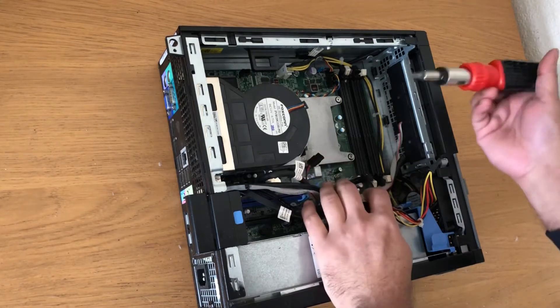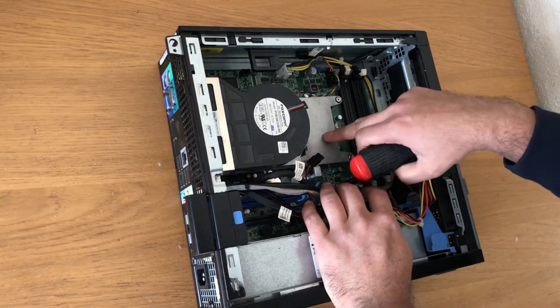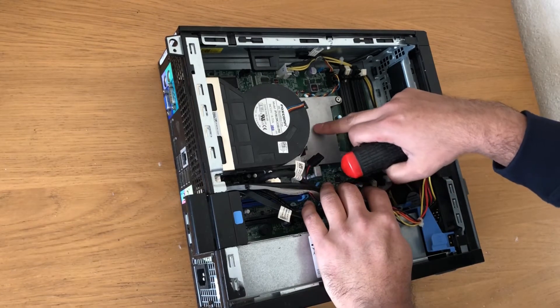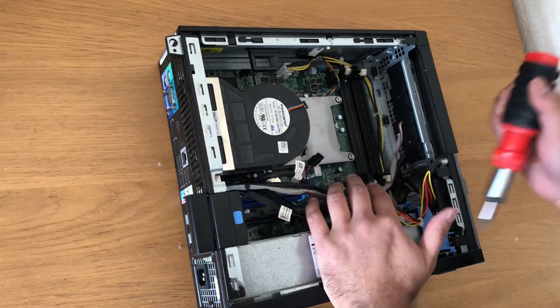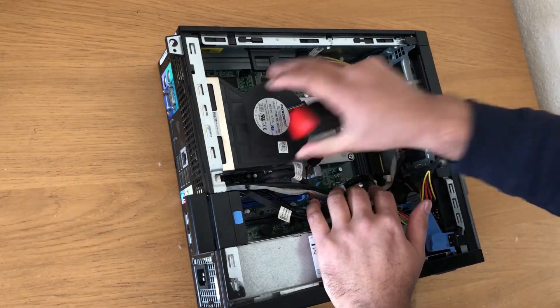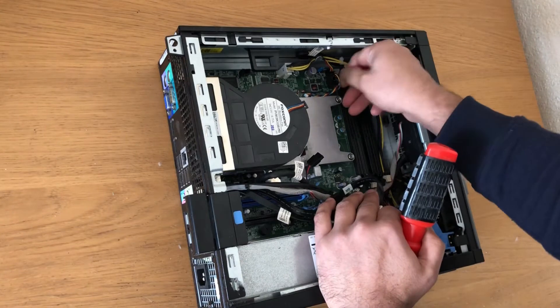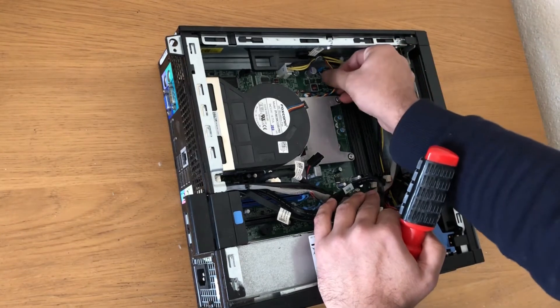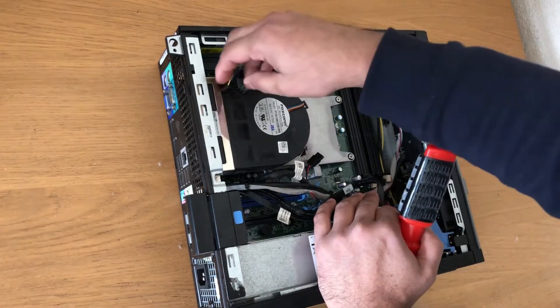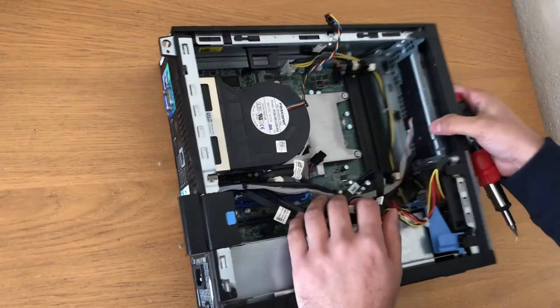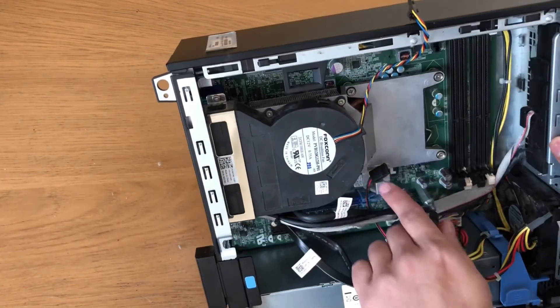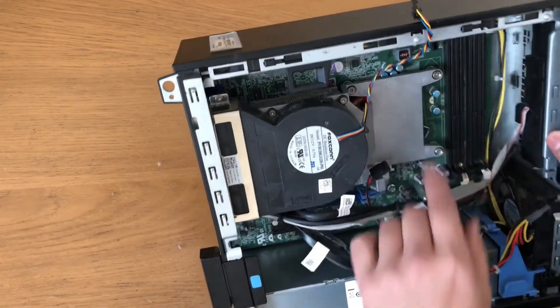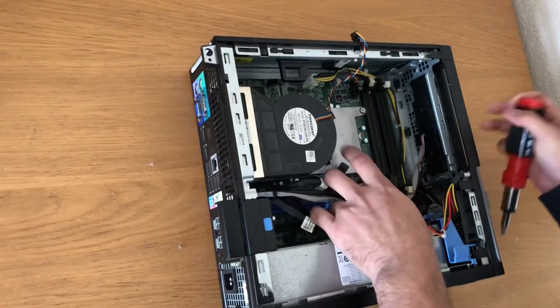Now, this is where the CPU is located underneath. We'll take the whole part off. First, remove this cable, and then unscrew the four screws here—one, two, three, four.